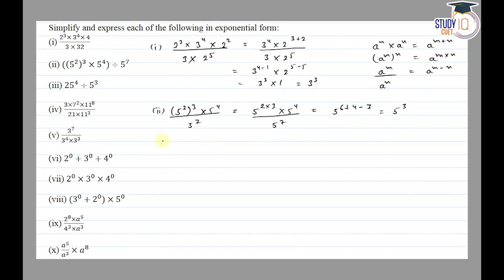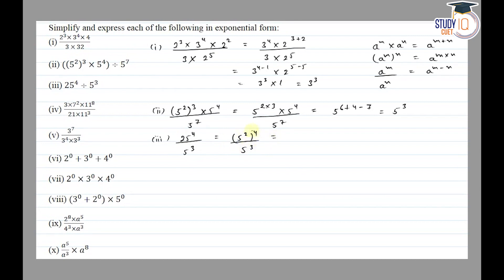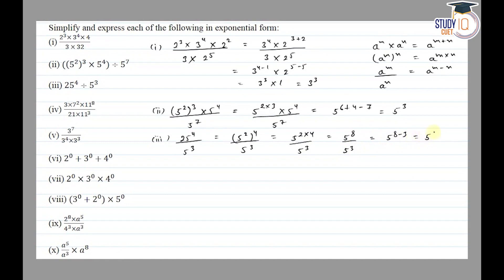Continuing the simplification: 5 to the power 8 plus 4, upon 5 cube, which gives 5 to the power 8 plus 4 minus 3, equal to 5 to the power 9.